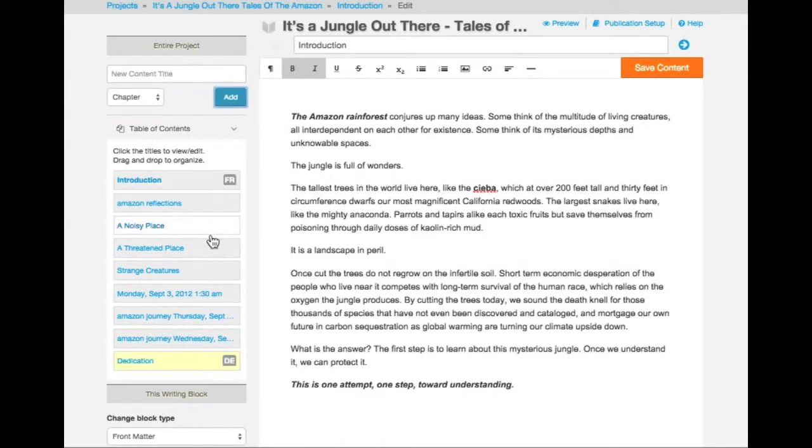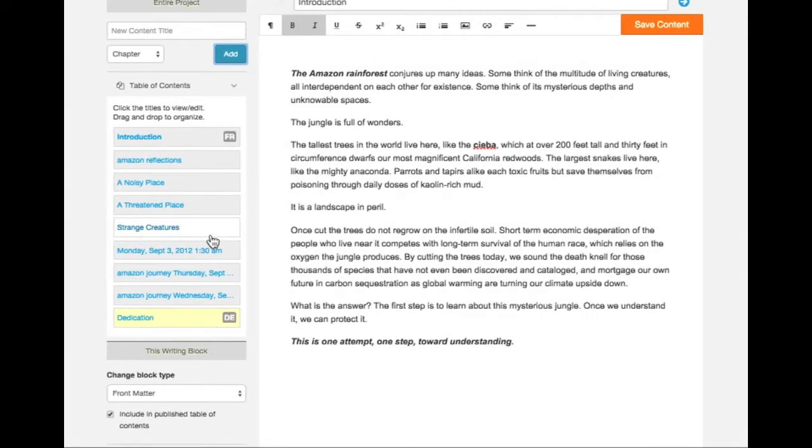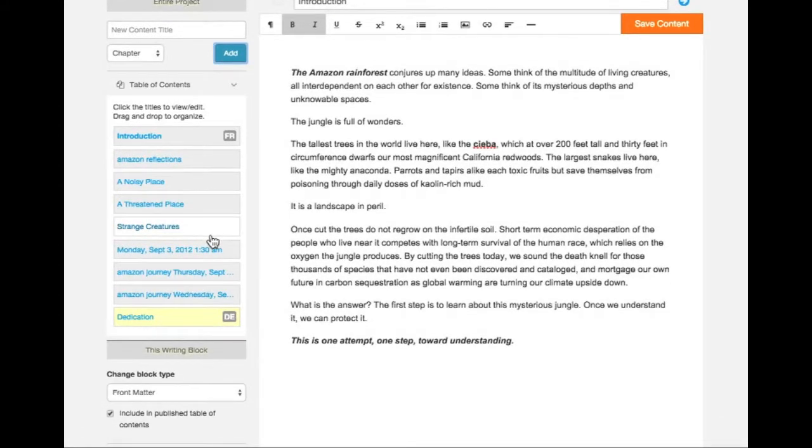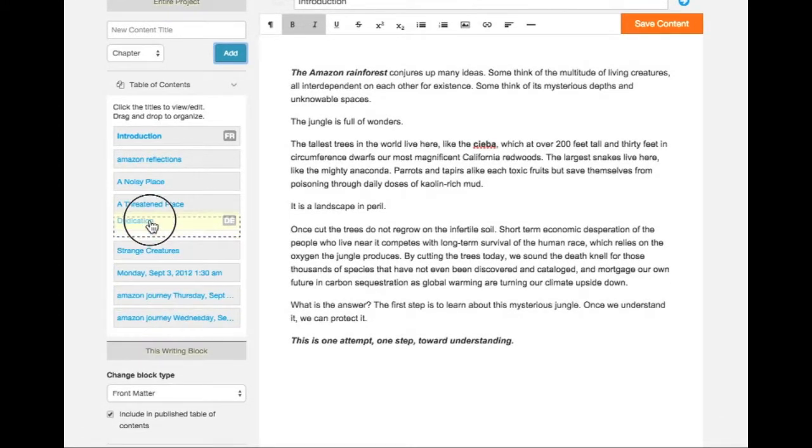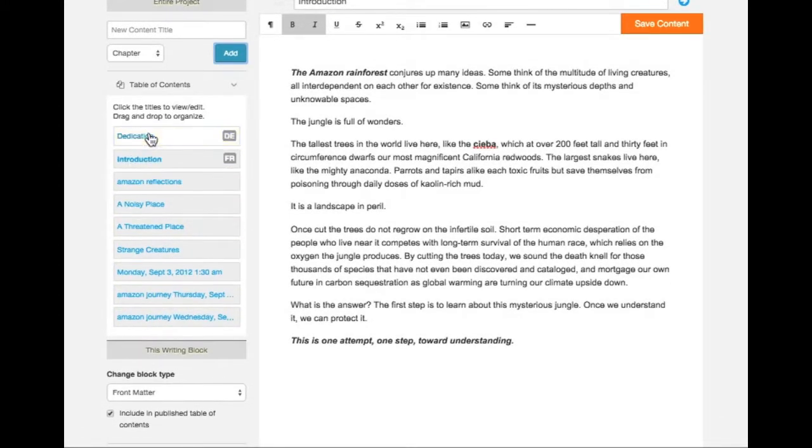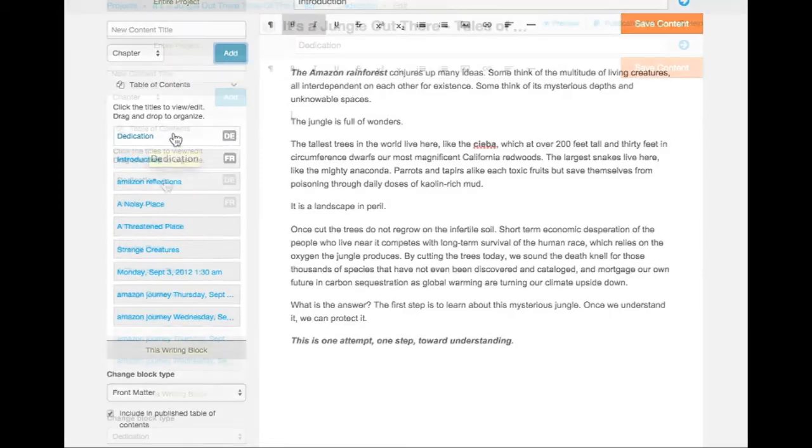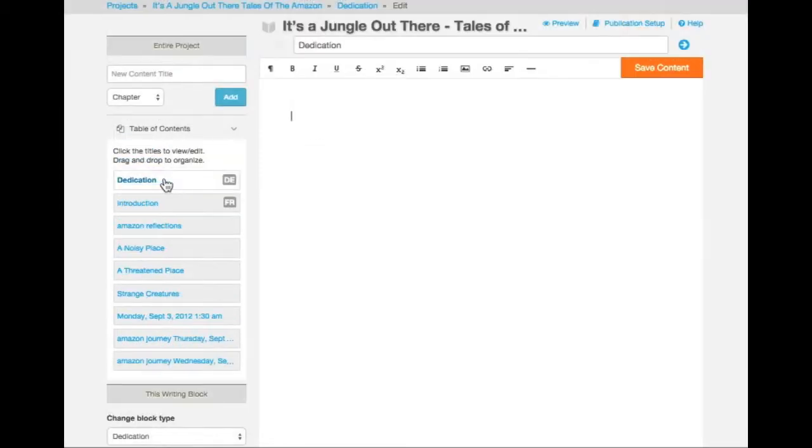The new block automatically appears at the end of your block list. I'm going to click, drag, and drop so that the dedication appears at the top. Click on the block itself to edit and save the content.